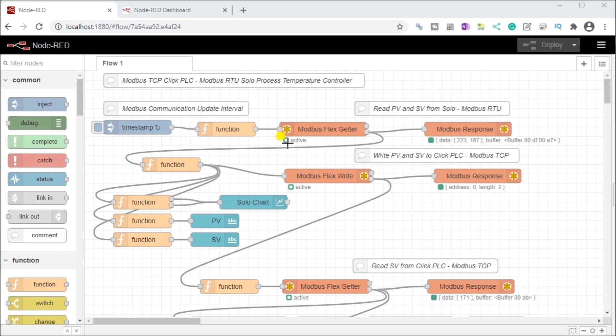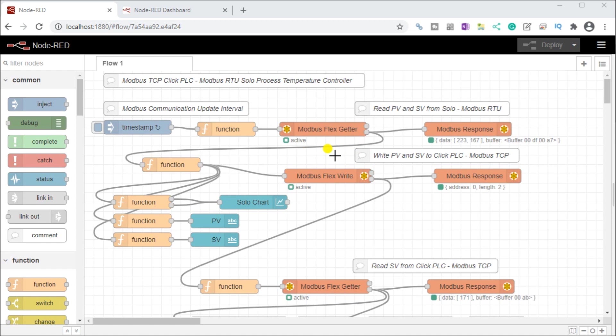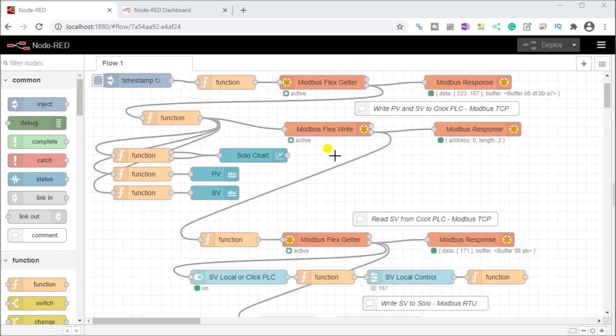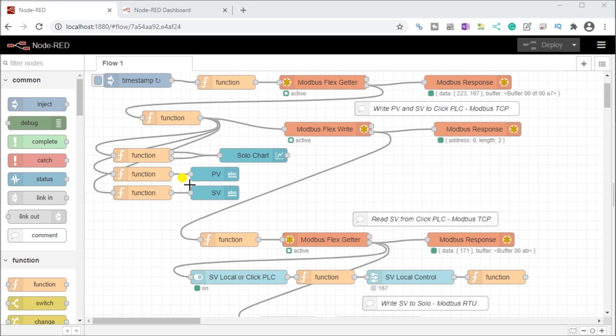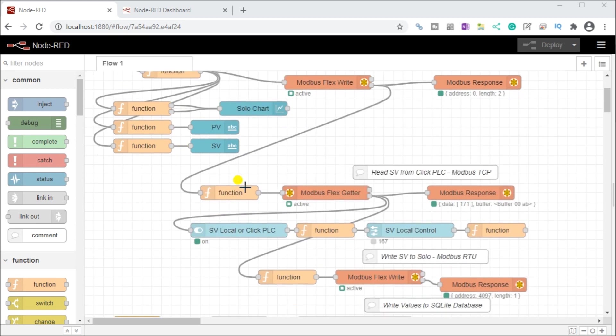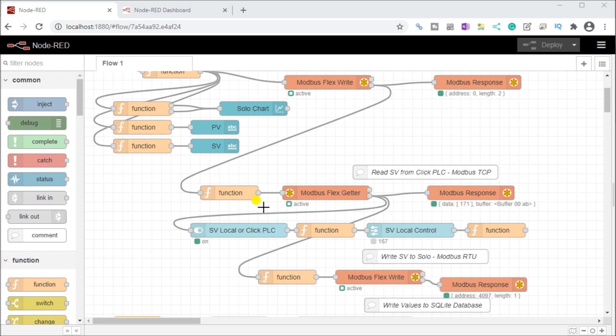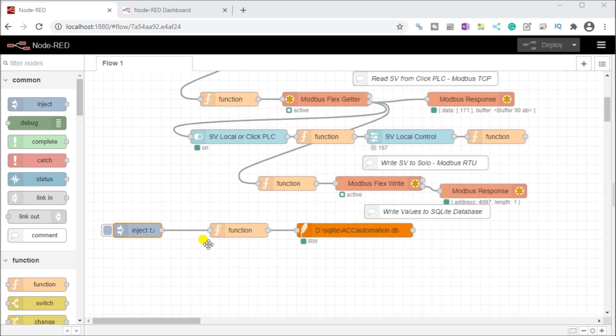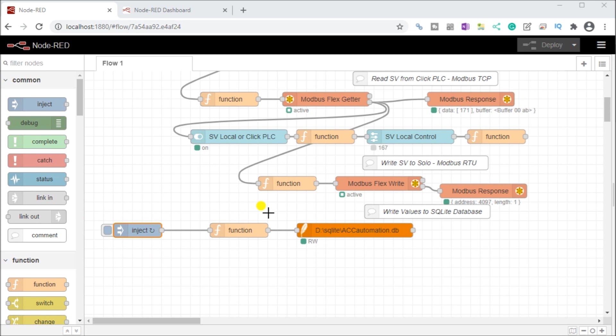On my screen here you'll see we have our previous Modbus communication that was reading our present value and set value from our solo process temperature controller using Modbus RTU, and we wrote the present value and set value to the Click PLC using Modbus TCP. We then displayed that information onto our dashboard user interface.